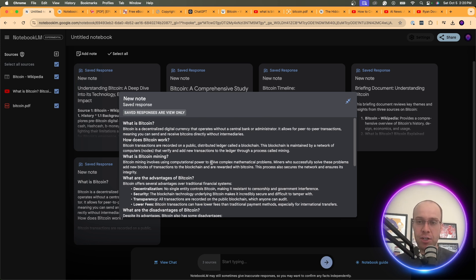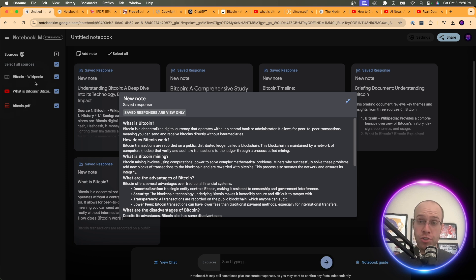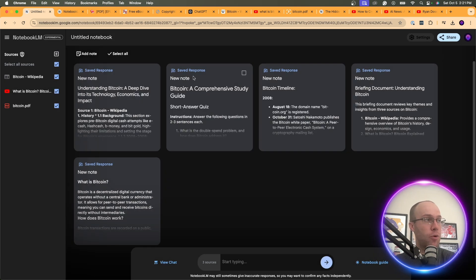You may be thinking: why don't I just go to ChatGPT, Gemini, Claude, or some other LLM and ask what Bitcoin means? You could do that, but the issue is you're relying on the LLM's training data versus the actual sources you are uploading yourself. That is a big selling point of using Notebook LM to learn a complex topic like Bitcoin.